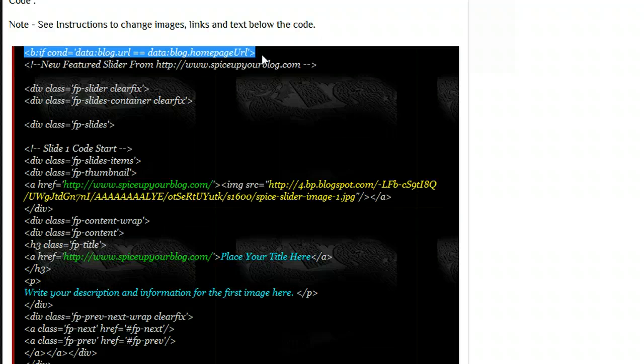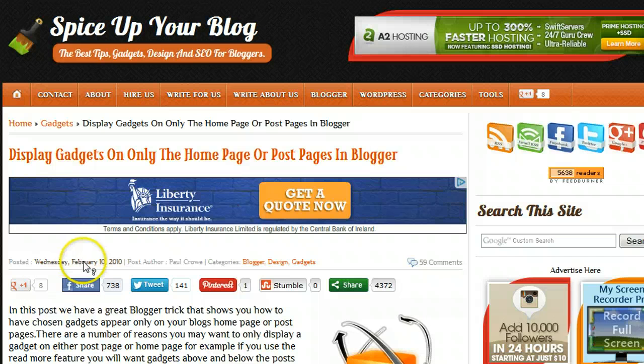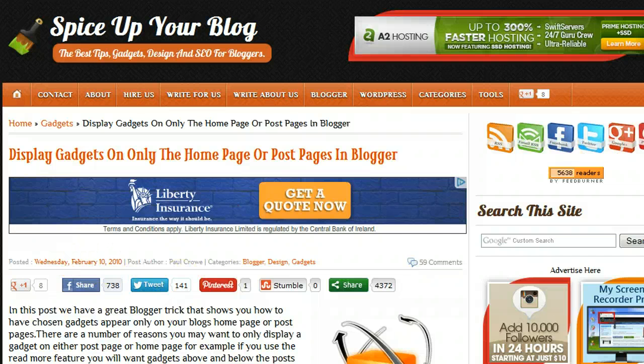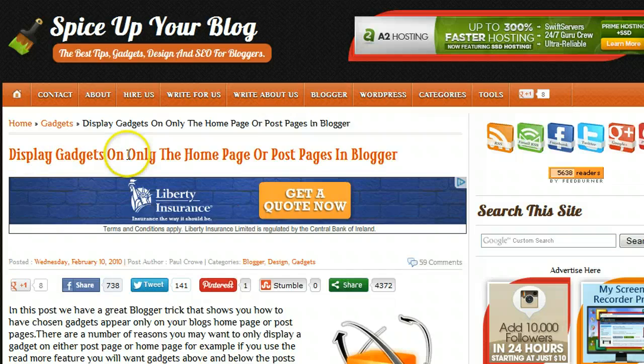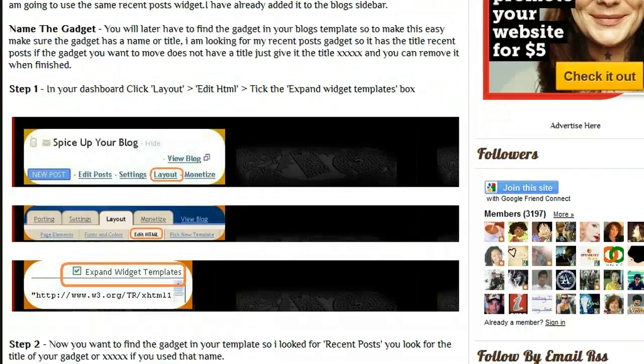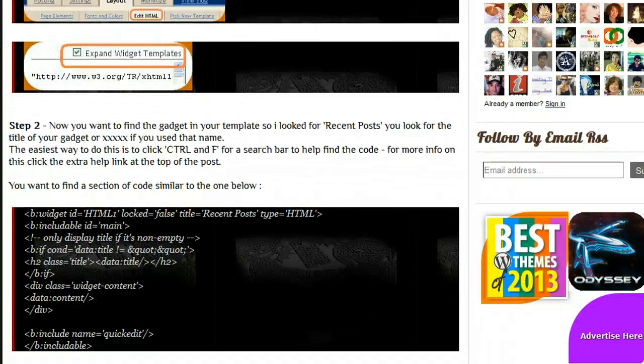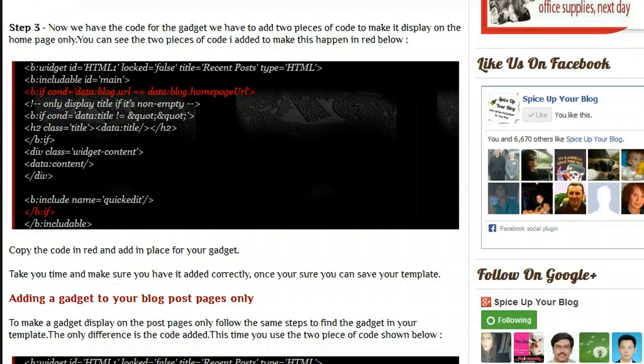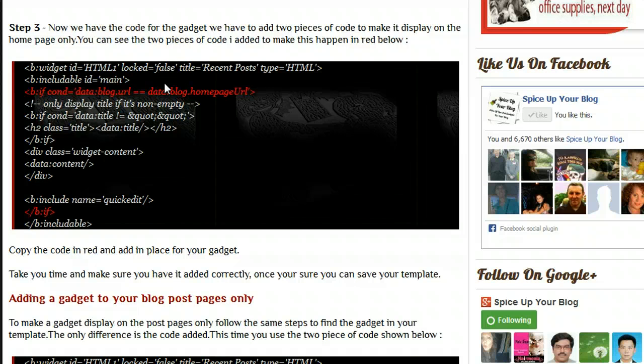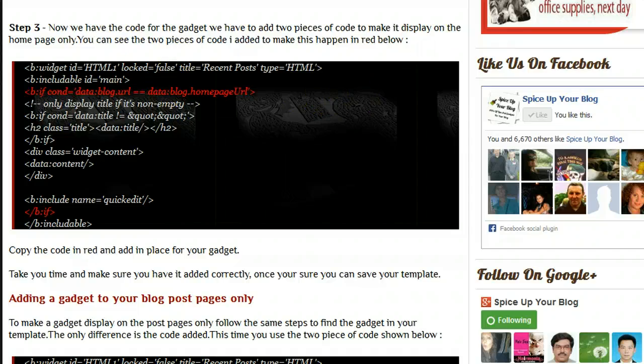It's not as hard as it may sound and I'll walk you through it in this video. We released a post quite some time ago, especially in 2010, that basically shows you how to display gadgets on the home page and post page only. With this one, what I'm actually doing is going into the template and adding this piece of code, and this is the way we're going to have to do it for it to work on some of your sites.